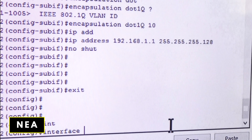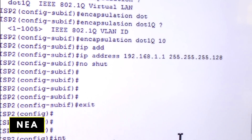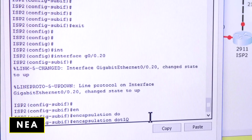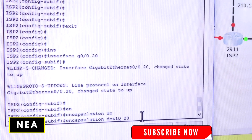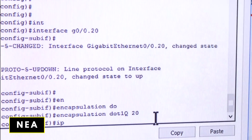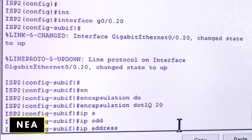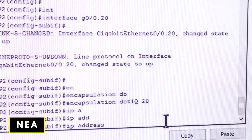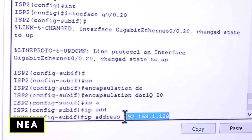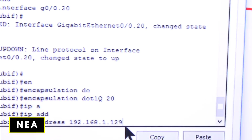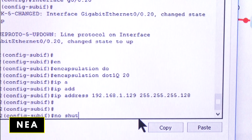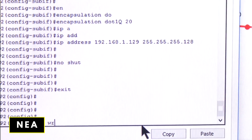Now I'll do the same for VLAN 20: interface gigabit 0/0.20. It comes up. I run: encapsulation dot1q 20, then assign the gateway IP for that network: ip address 192.168.1.129 255.255.255.128 — that's the first available address in the second subnet, since 129 is the network ID's first host. I run no shutdown, then exit and save the configuration.